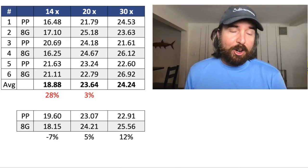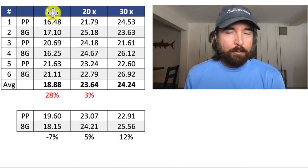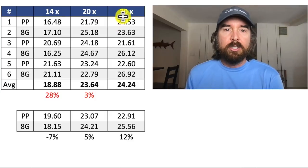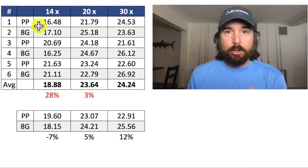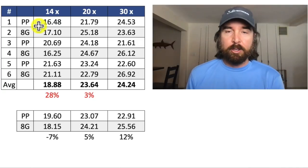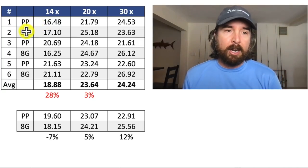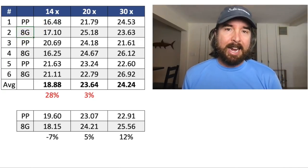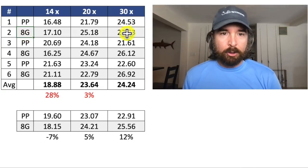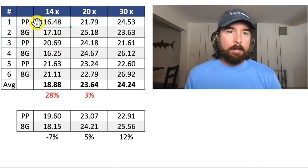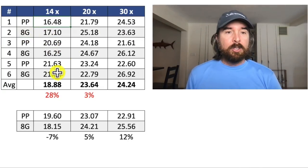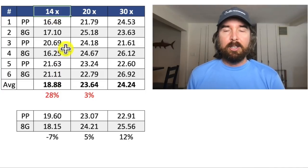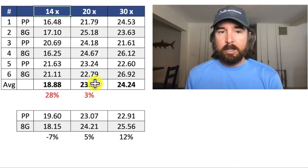So here are the results. What I did is I did some tests with 14 turns, with 20 turns, and then with 30 turns. I was using two different lines to see what the difference was. One was Power Pro, a four strand braid. And the other one was Daiwa 8 Grand, an eight strand braid. So the eight strand is in gray and Power Pro is in white. It was very clear that the 14 turns was not as strong as the others. In fact, it was an average of 28% weaker.